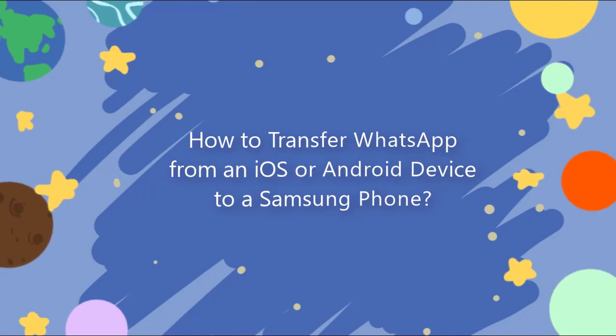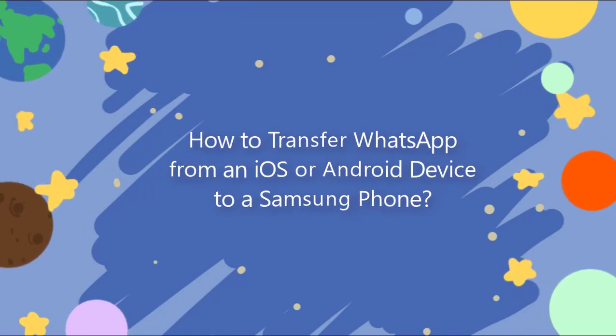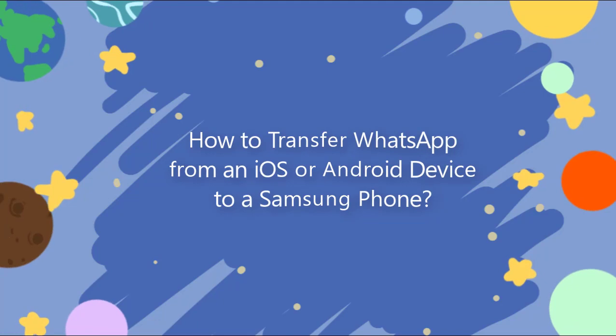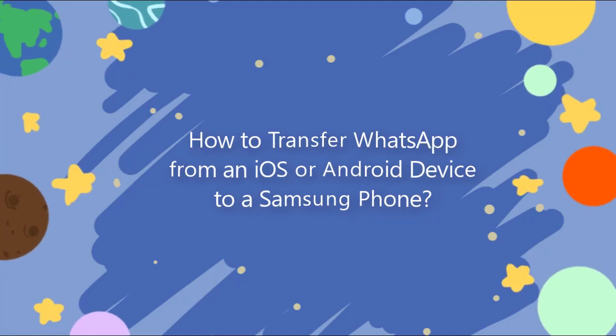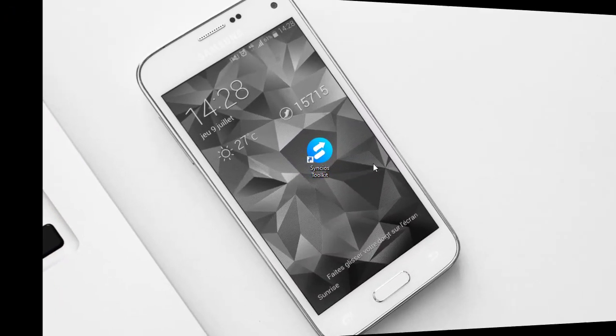Today we are going to learn how to transfer WhatsApp data from another iOS or Android device to all Samsung phones.